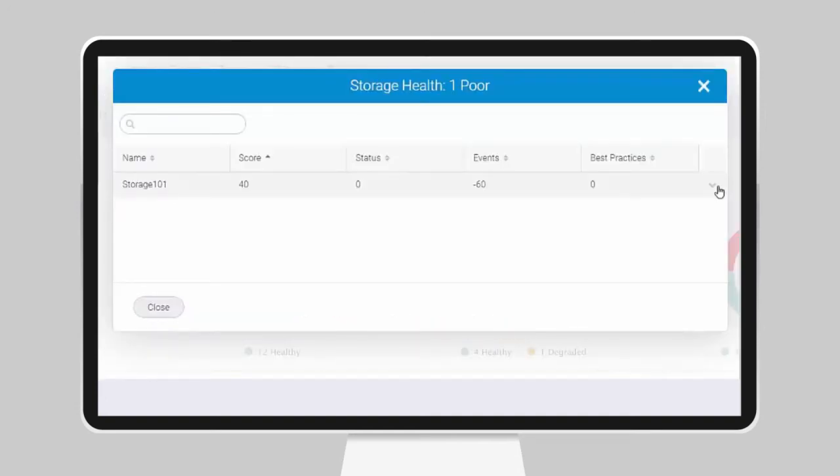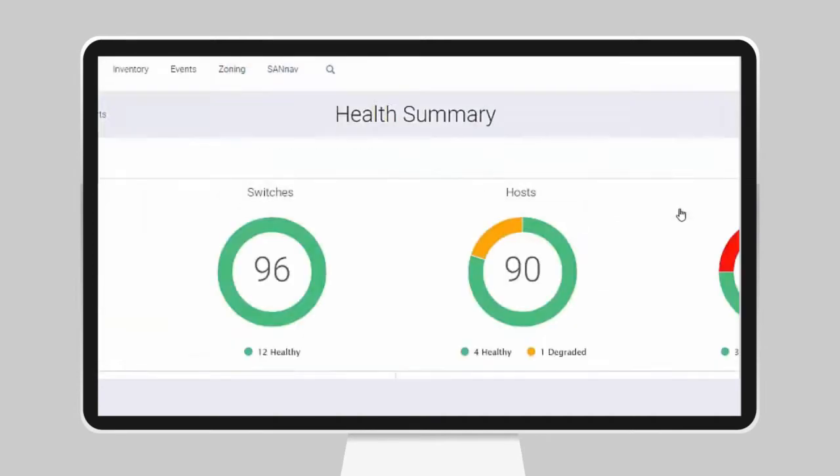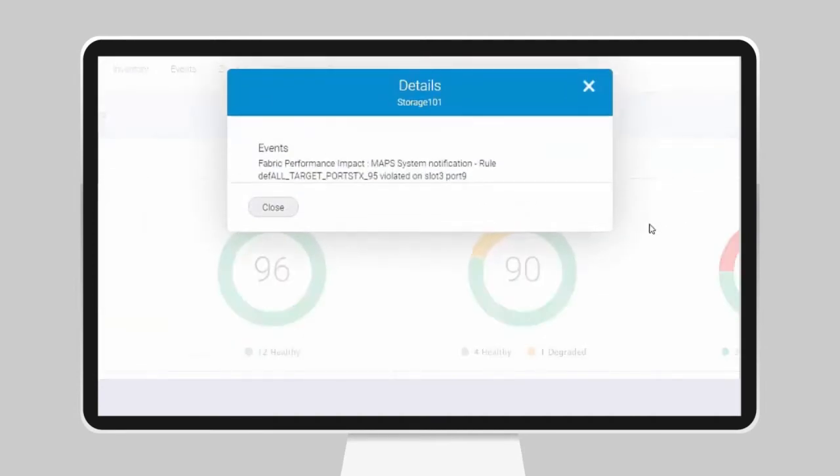Brocade's SAN Nav Management Portal makes it easy to drill down to the granular details about the issue that flagged the score reduction. Now I know that it's a fabric performance impact issue, so I need to look into latency spikes on this port.